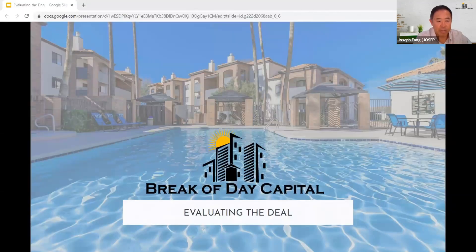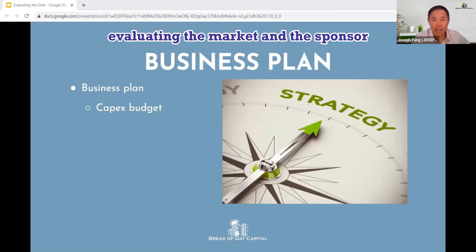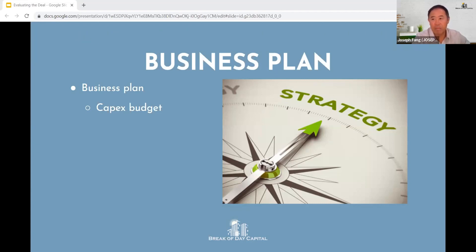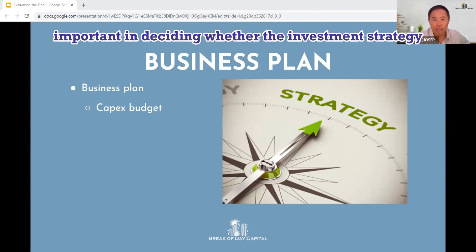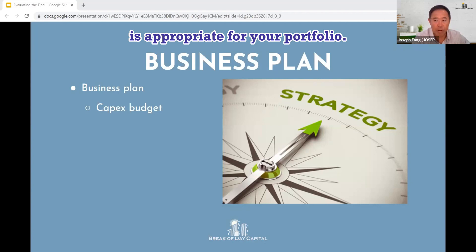Evaluating the deal. As a final part to the previous videos evaluating the market and the sponsor, assessing the asset itself is probably the easiest, but nevertheless important in deciding whether the investment strategy — such as core, value add, or development — is appropriate for your portfolio.